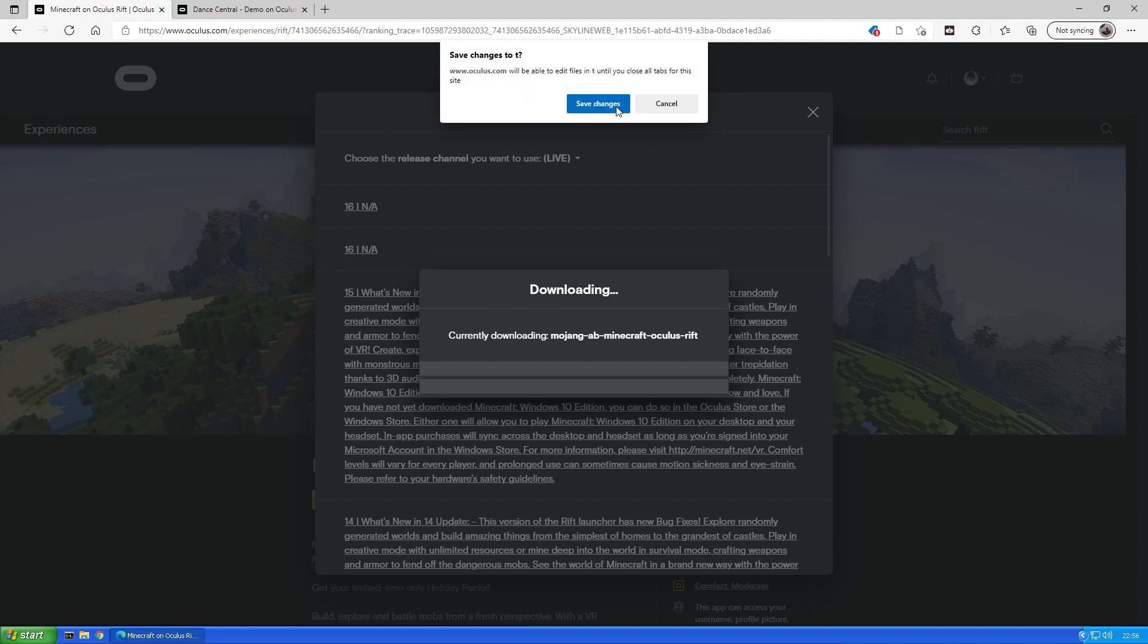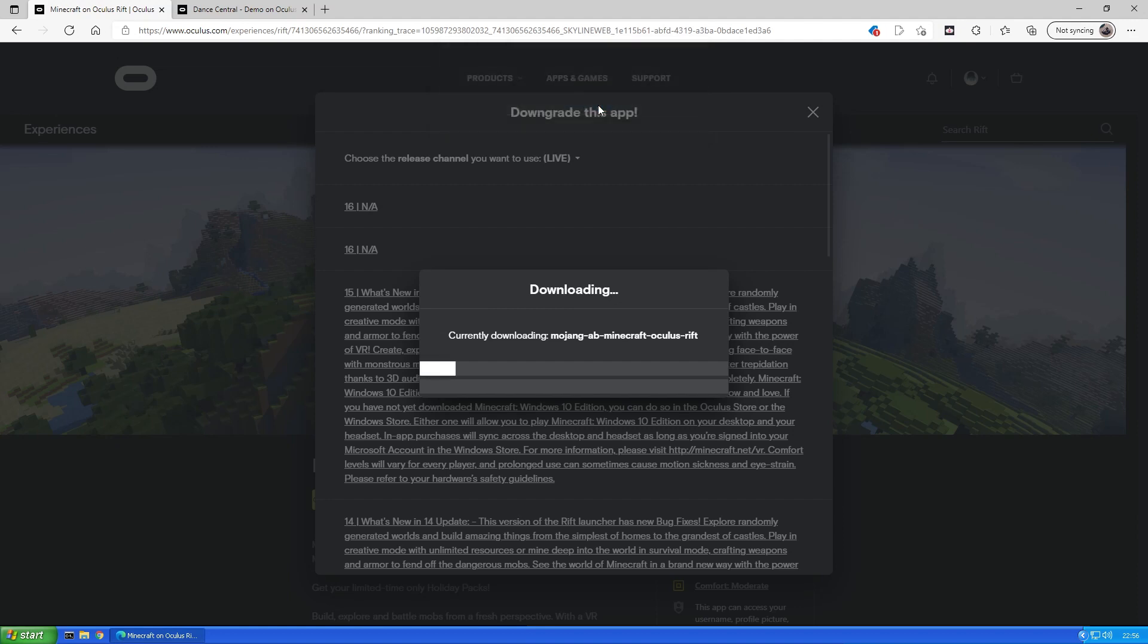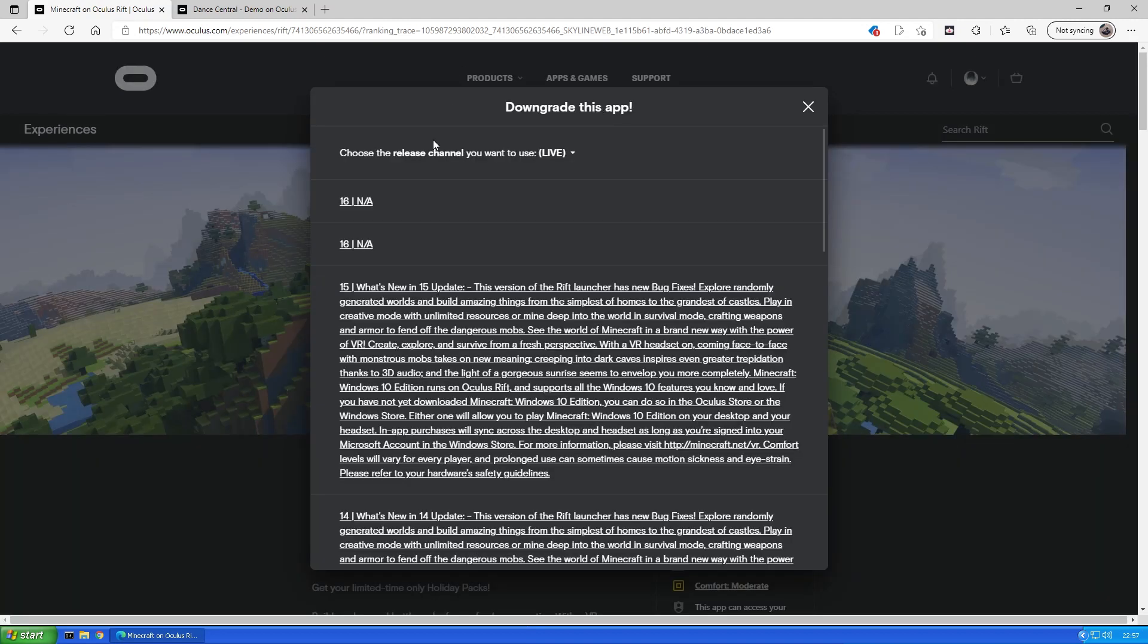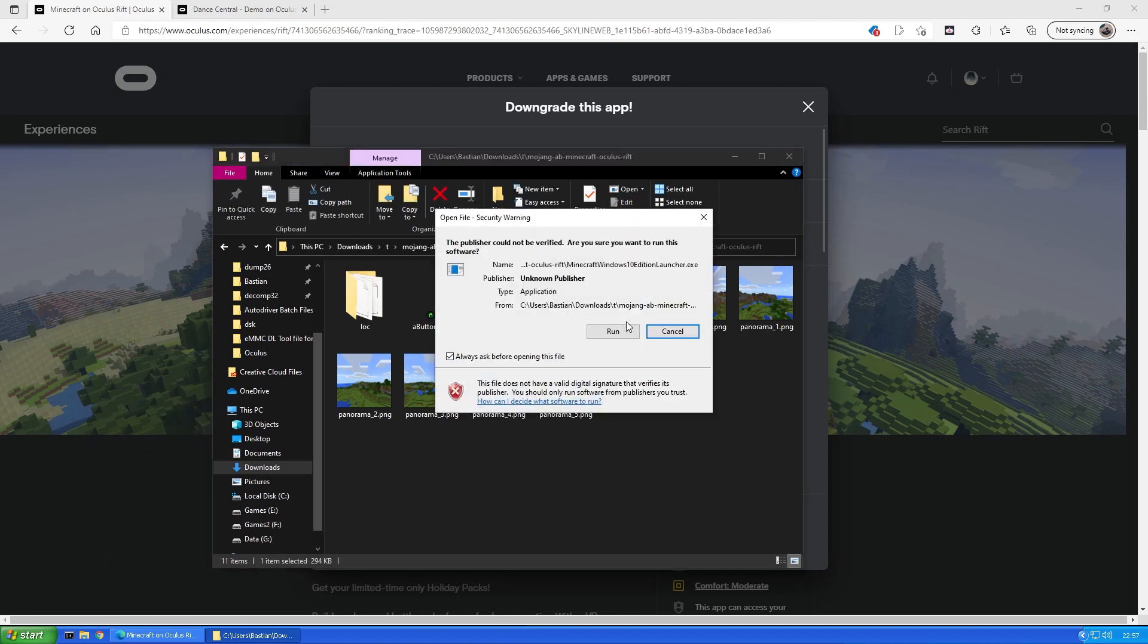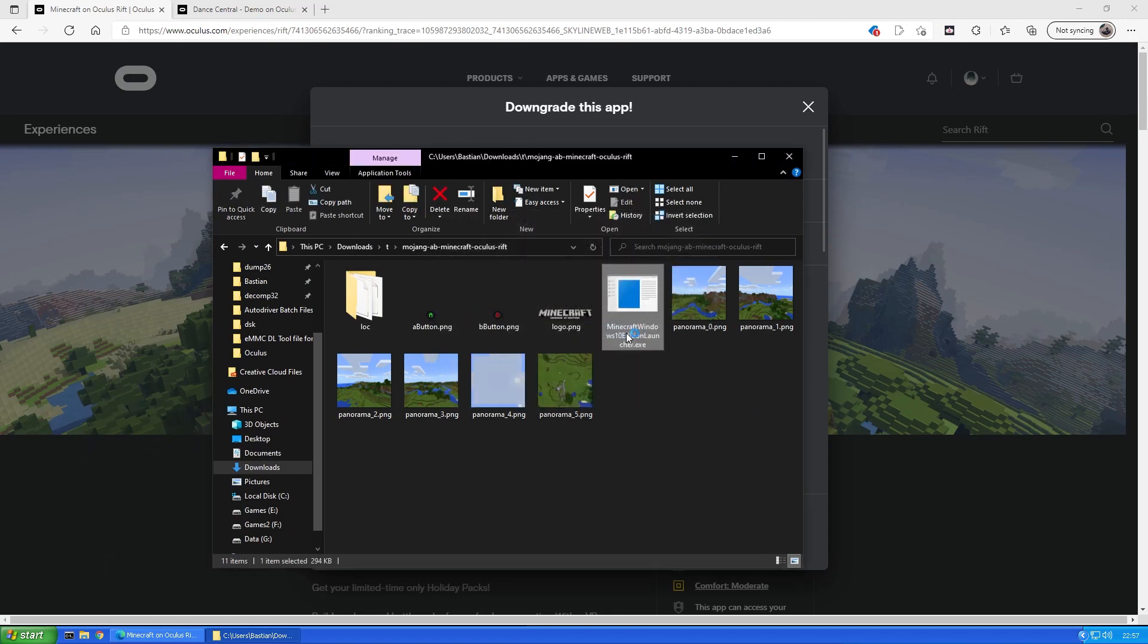Now allow the web page to view files and save changes and the download should start. You will know that the download is finished when a progress bar disappears. After that you should be good to go by just launching the executable file.